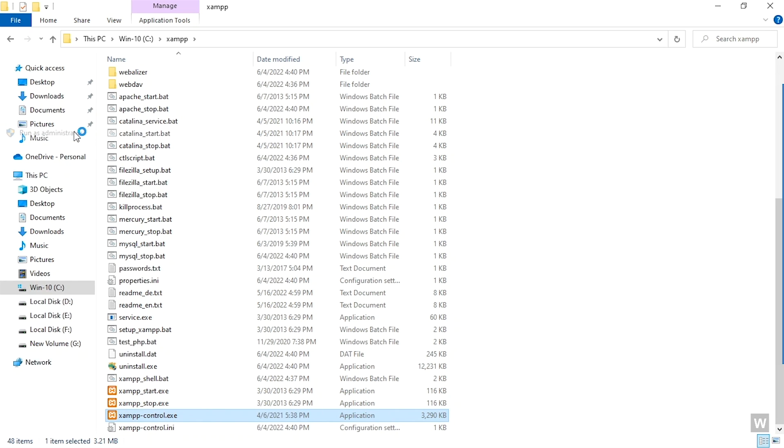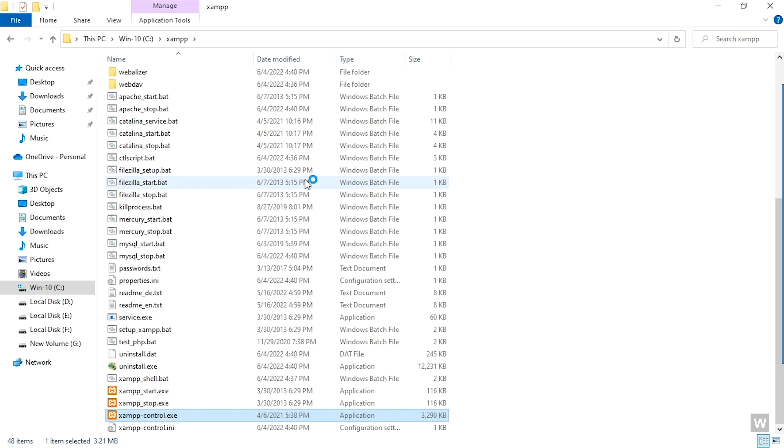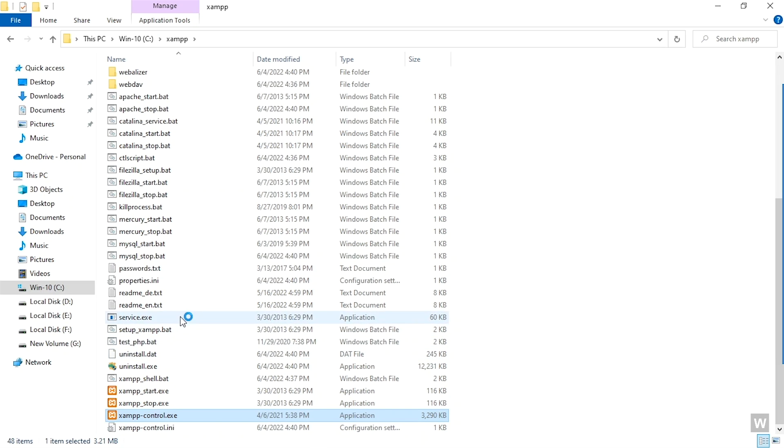Just right-click on the file and click on Run as Administrator. Now this will open up the XAMPP Control Panel.